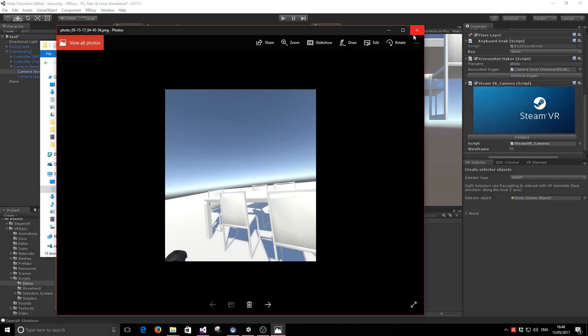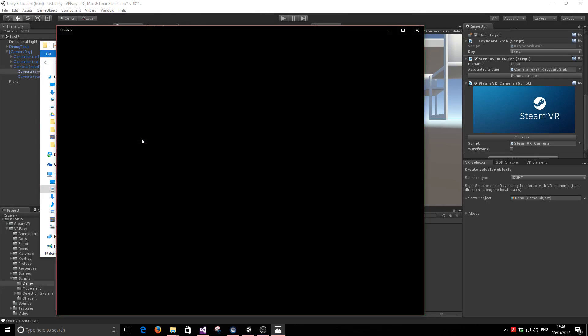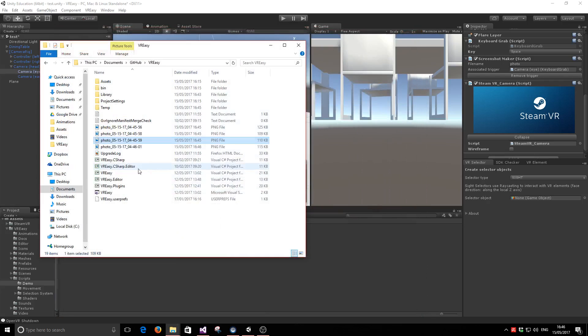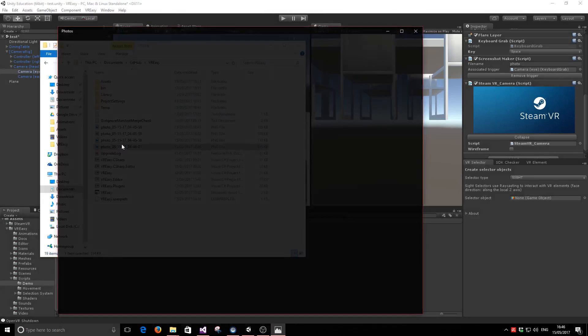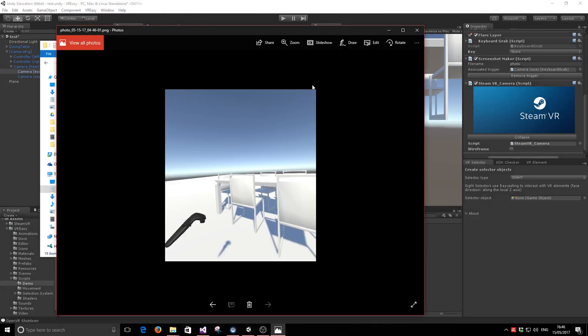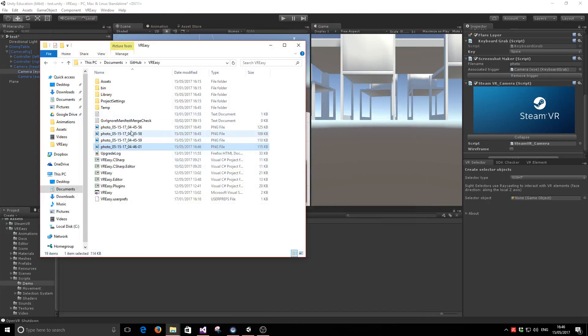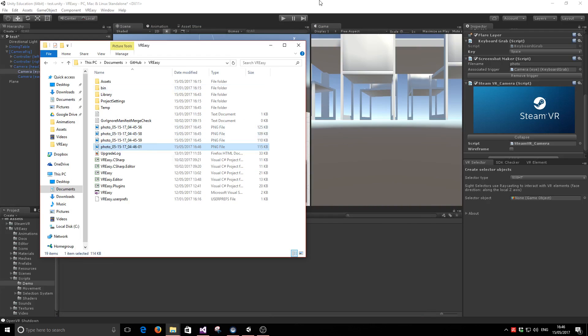You can see how the screenshots have been taken and stored properly with a timestamp so you can easily locate them later on.